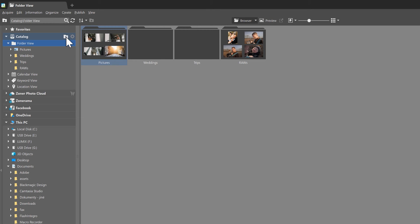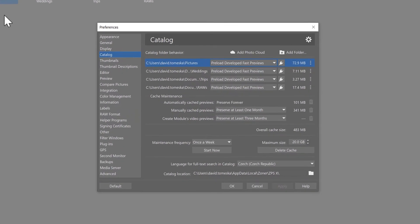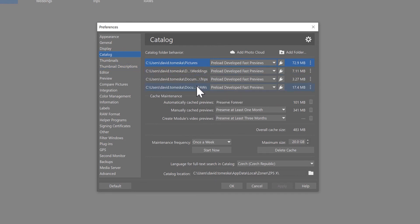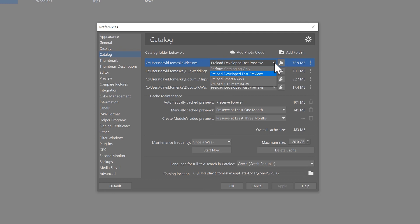To move to the catalog preferences, click on this sprocket looking wheel thing. Notice the new window that's opened which will allow us to play around with the settings. Up here you can see the folders that we already have in our catalog, and over here notice the drop-down menu that defines how the catalog will address the photographs in each folder.